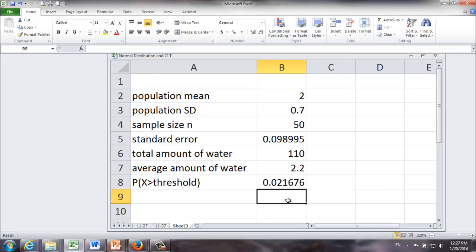It looks like the probability that we're going to run out of water is a little bit more than 2 percent. And this is exactly the same mindset we saw in the Khan Academy video.